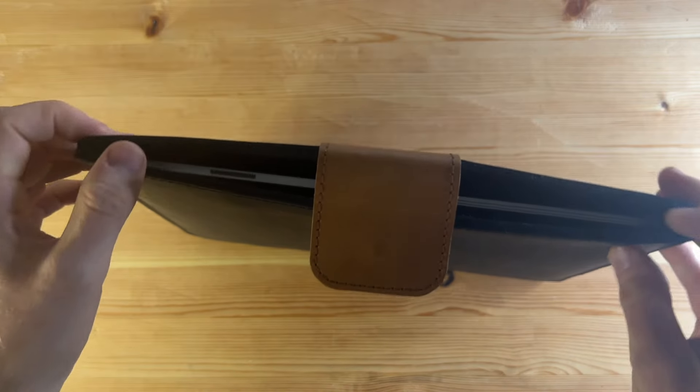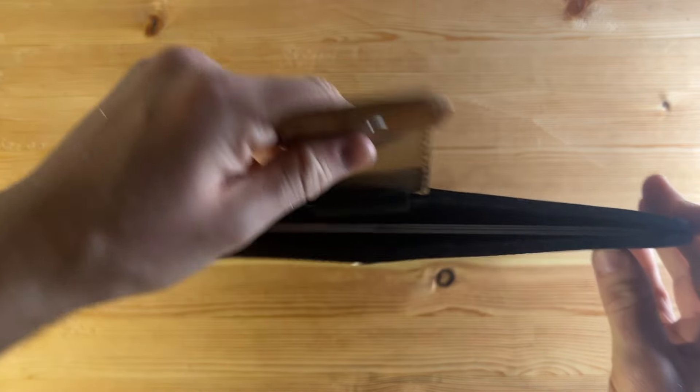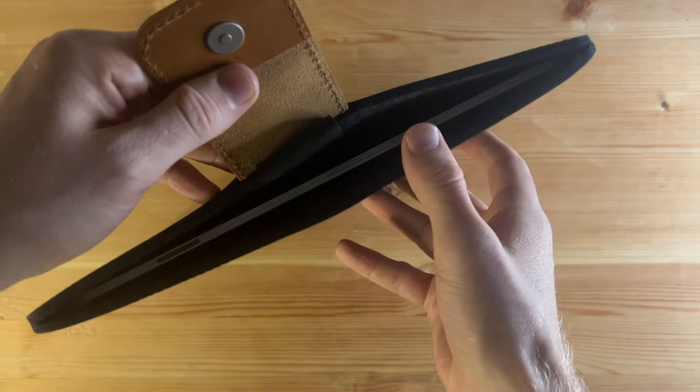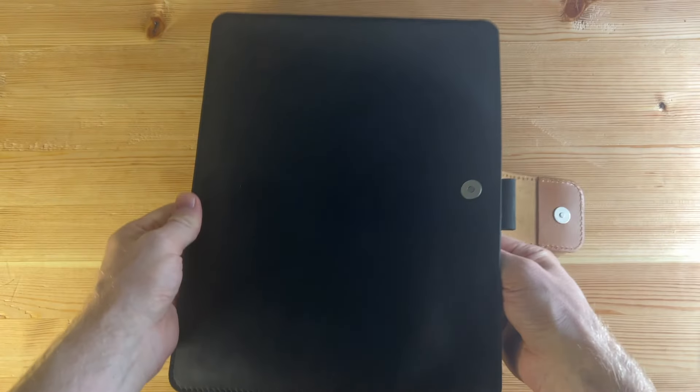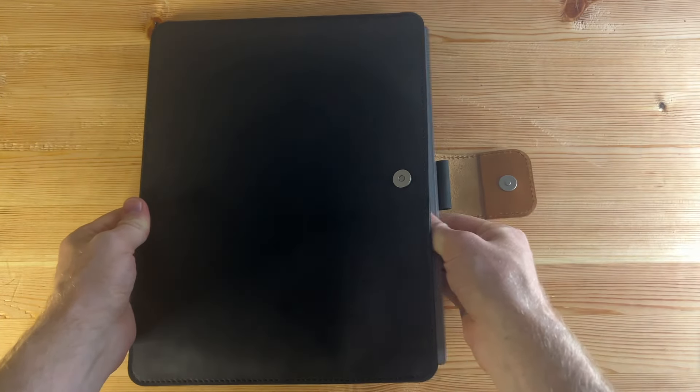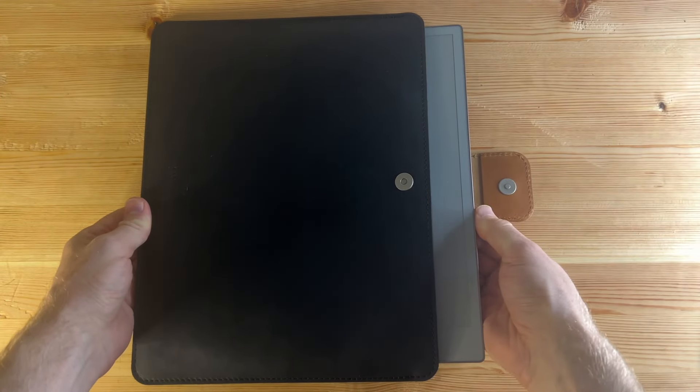Let's have a look at that. It is really, you can tell it's tailor-made specifically for the Remarkable Paper Pro rather than just for a tablet of this general size.